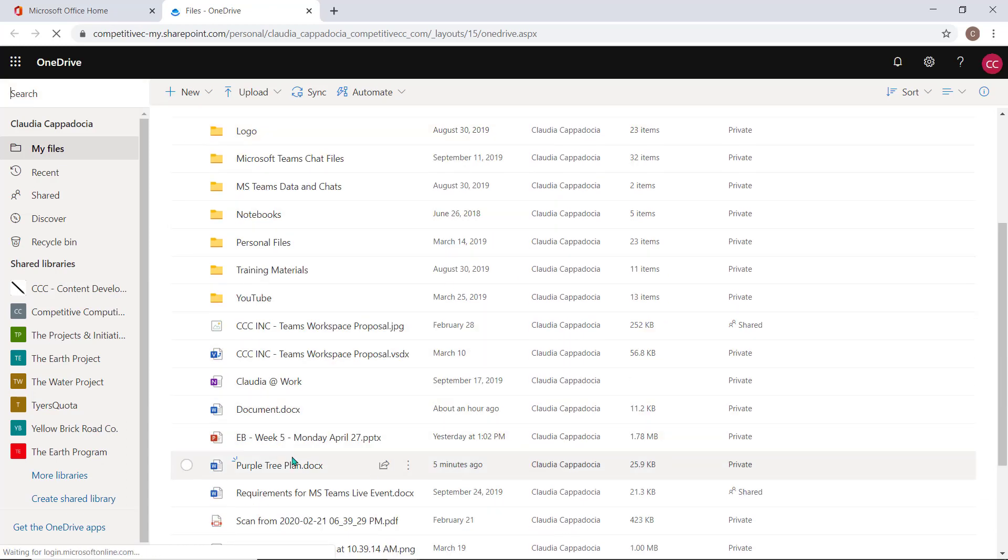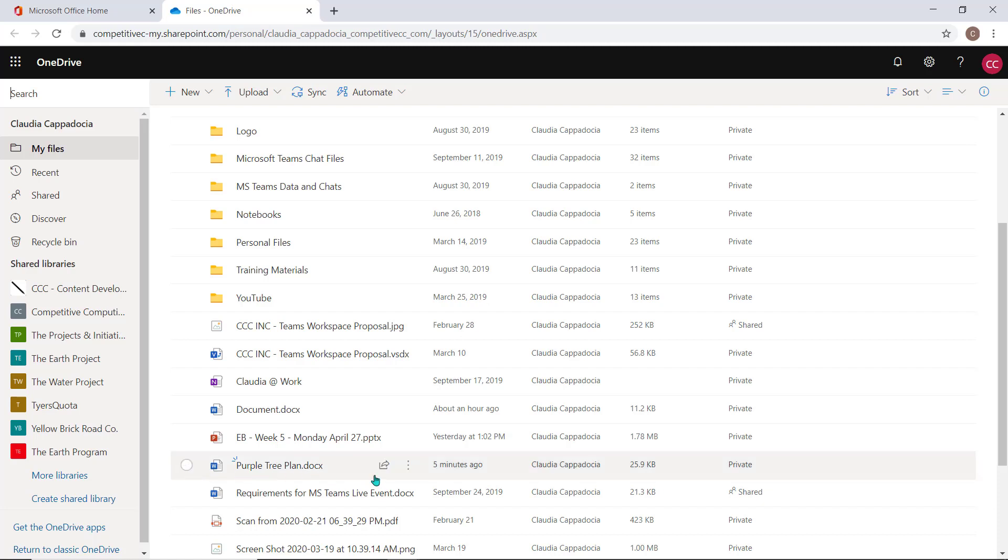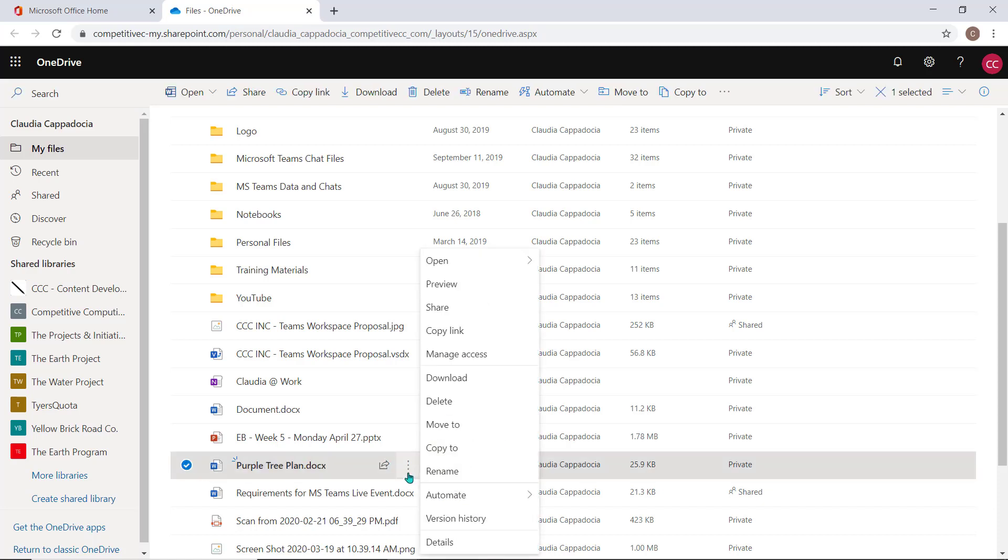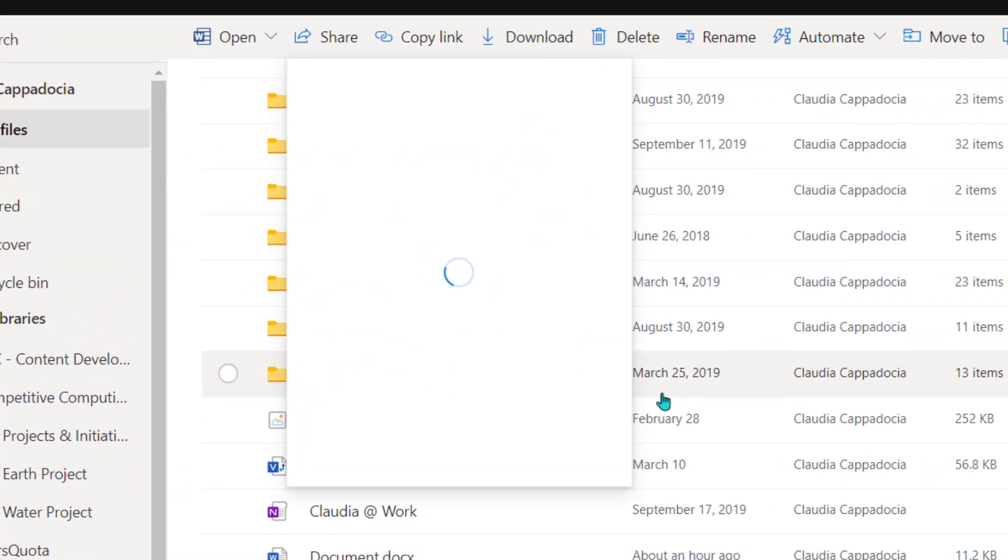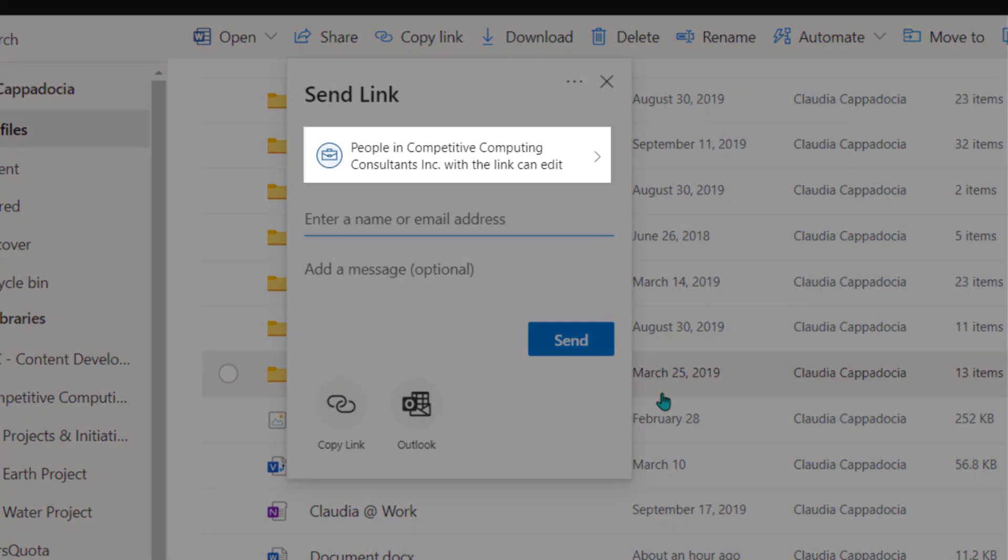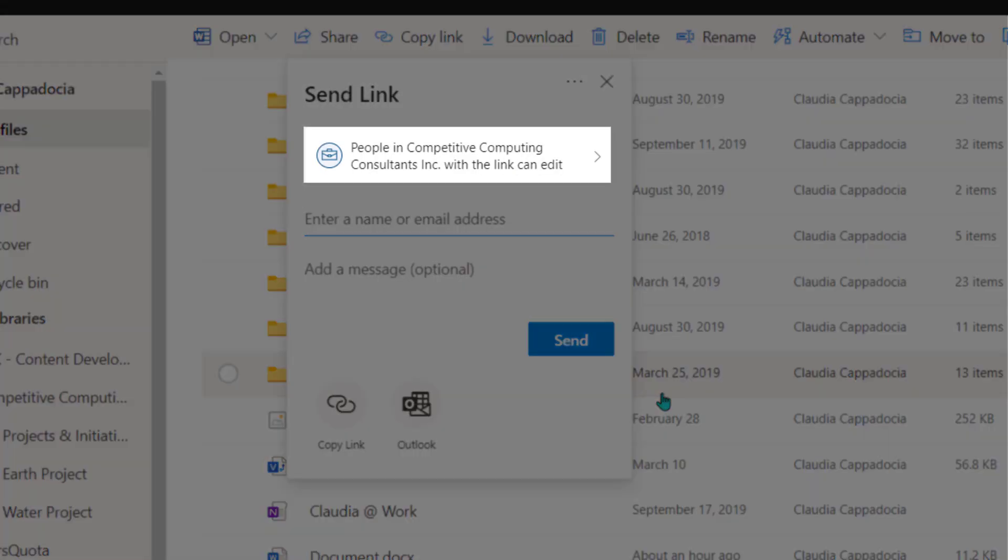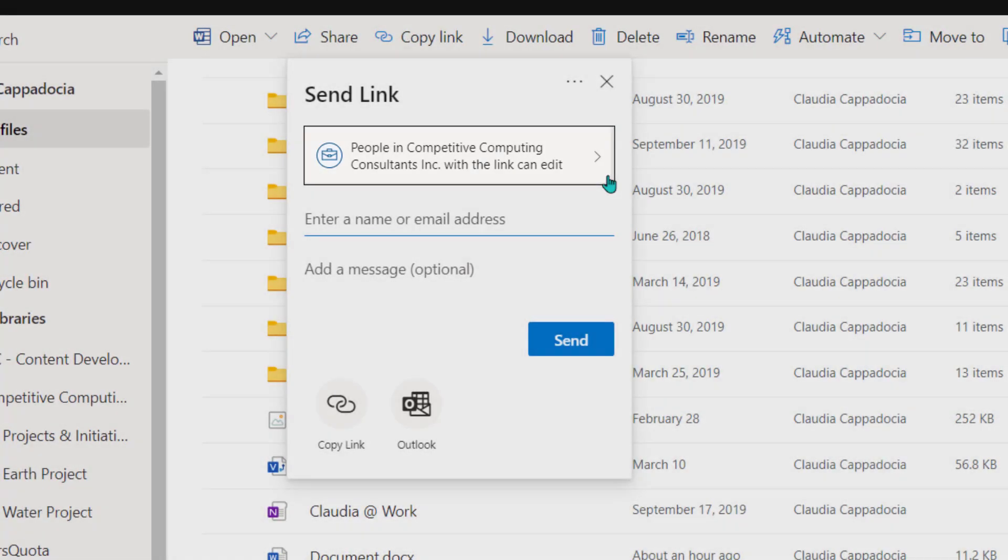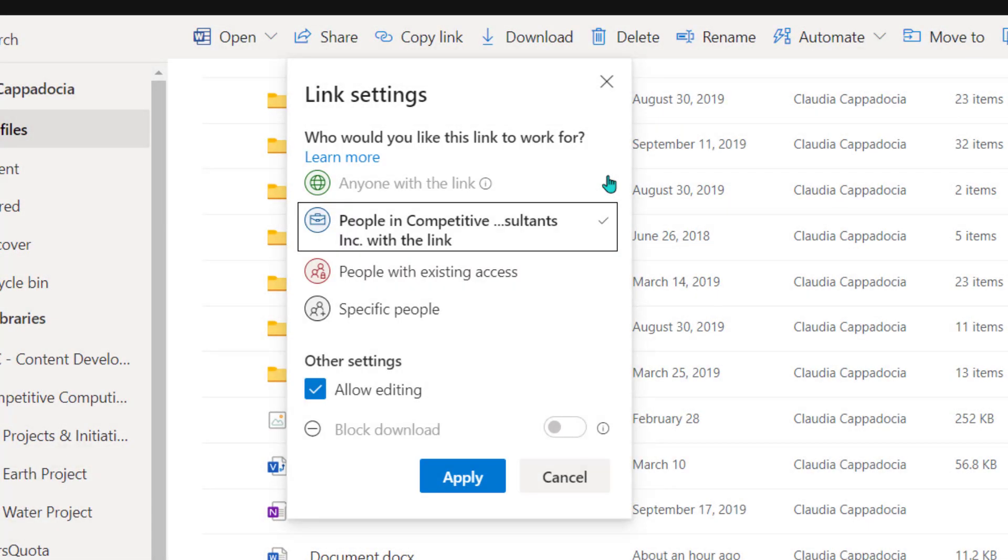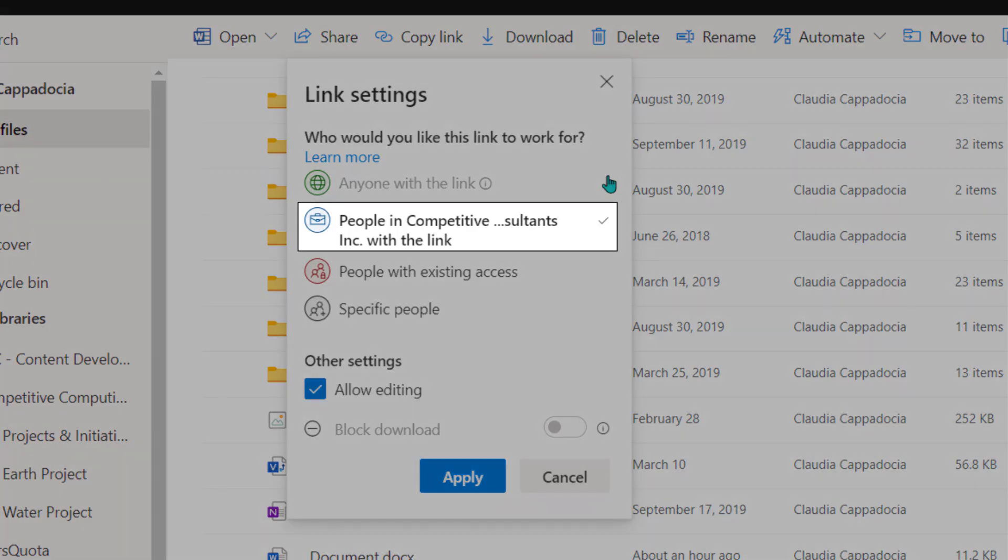Locate the folder or document from within your OneDrive that you would like to share with a client or colleague. Select the ellipsis beside the document name and choose share to access your share options. Now choose who you want this share link to work for. You can share with people within your organization, people with existing access, or with specific people.